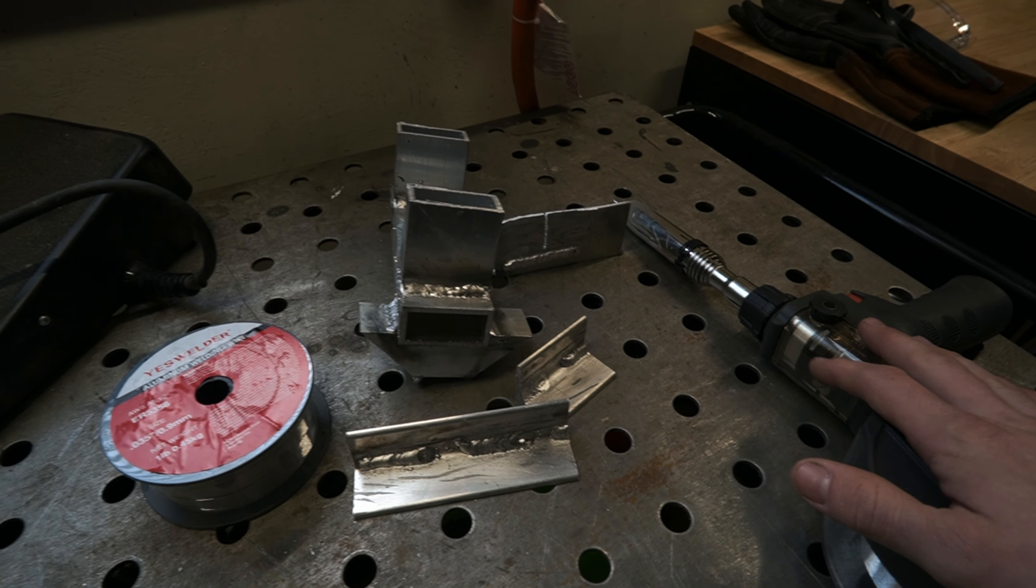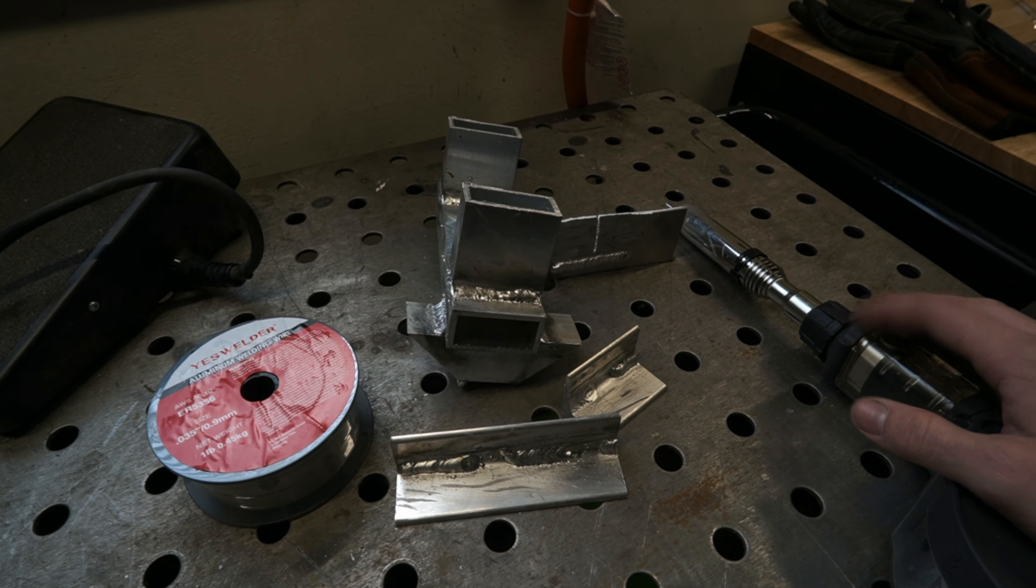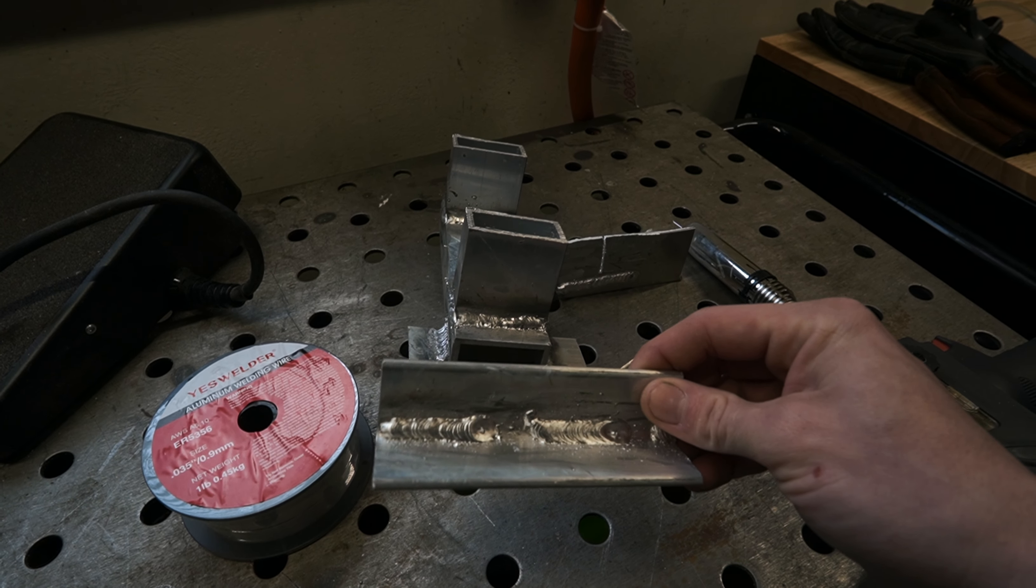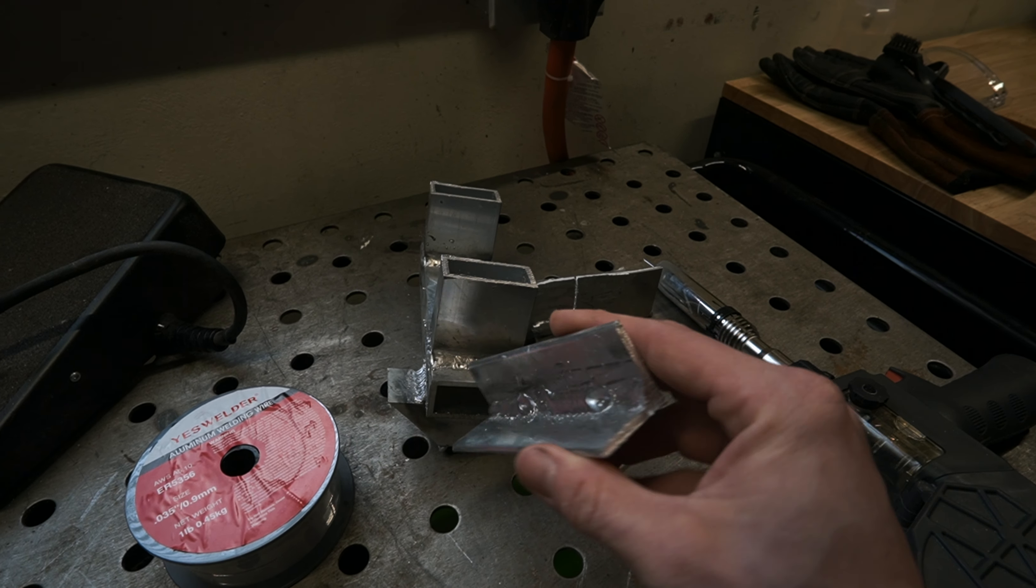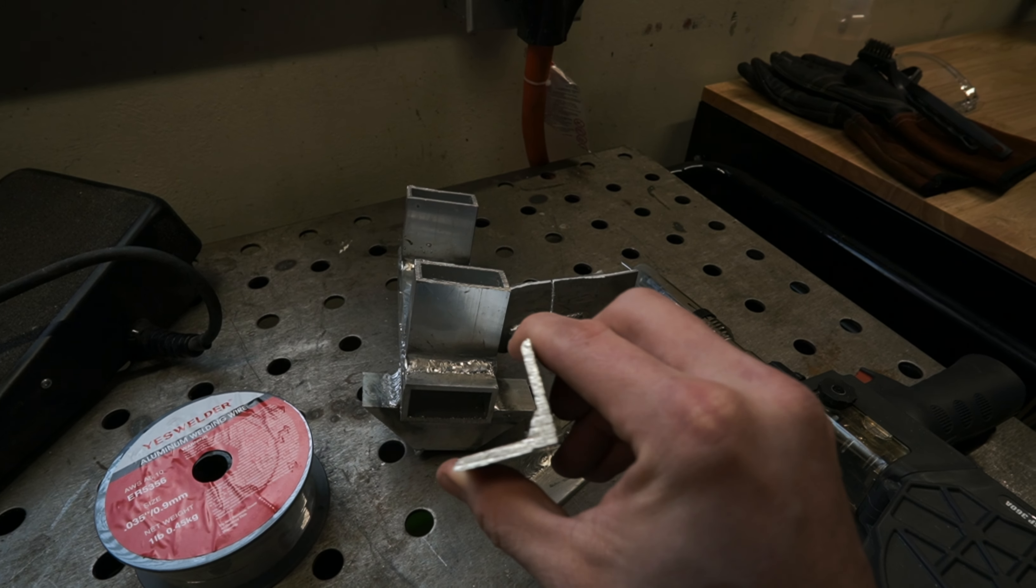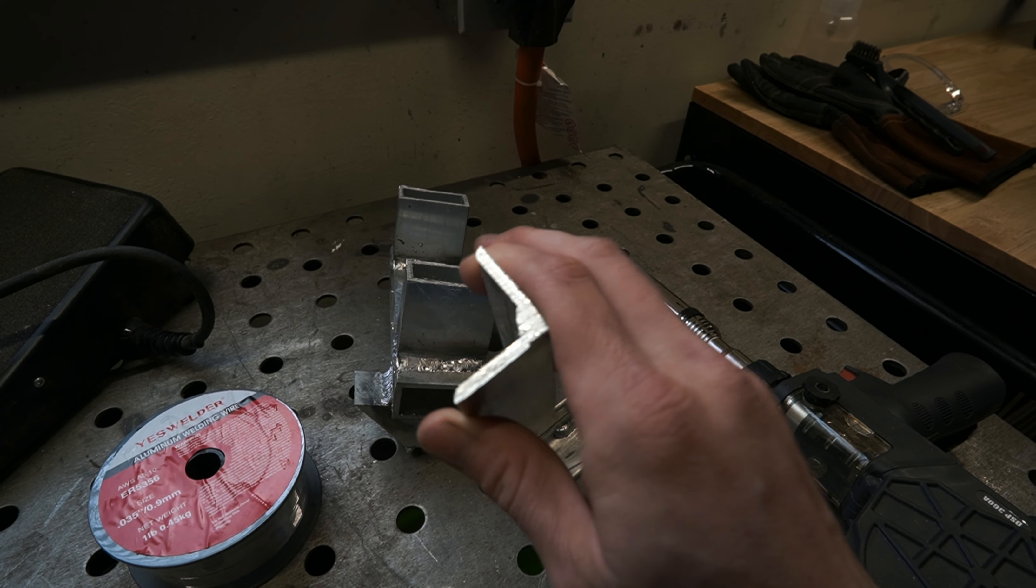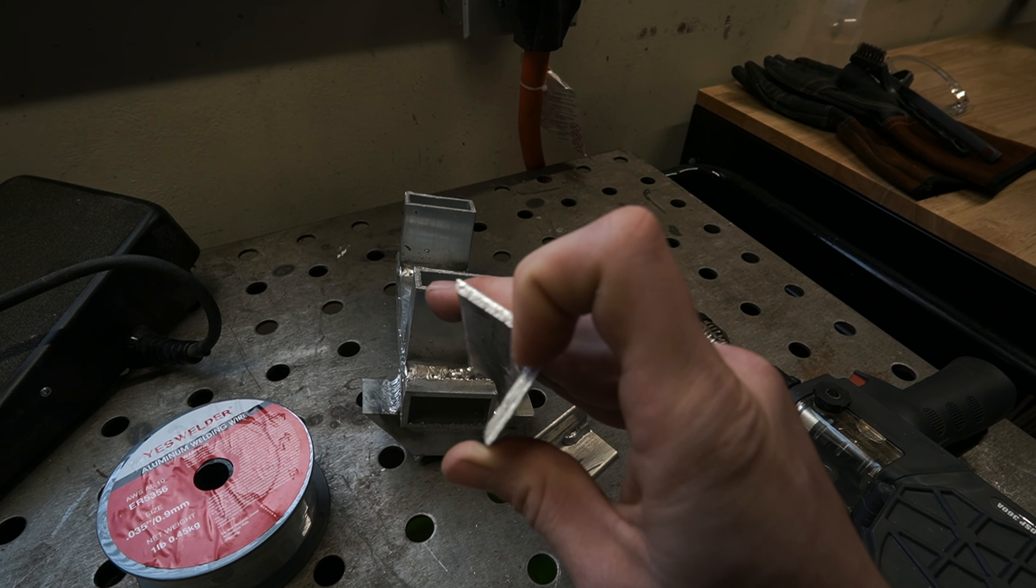I just got this maybe two days ago and have ran a few practice beads. As you can see, they already look way better than my TIG weld did. I know they're not perfect. And like I said, this is literally my probably two to three days after having this.